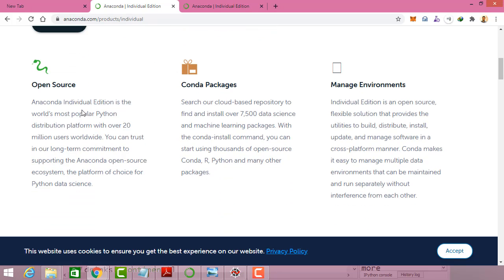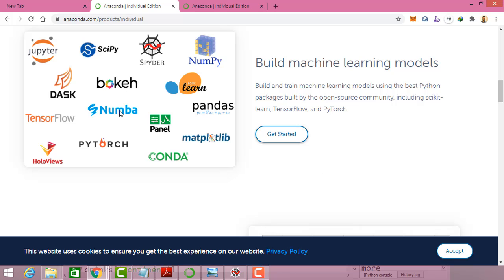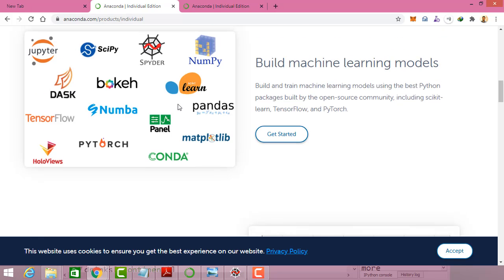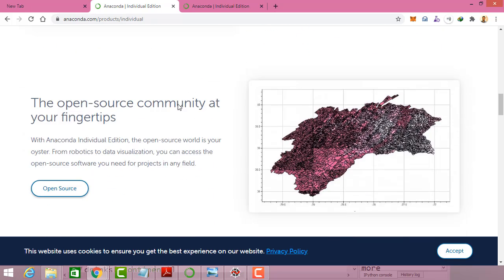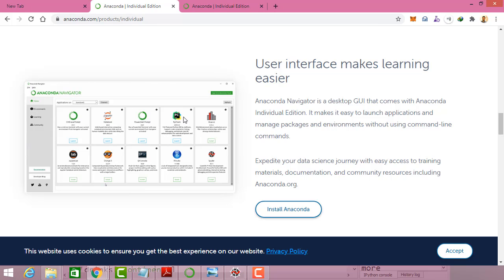Anaconda is fully open source and we have the packages. Right now it supports over 7,500 packages and we can also add third-party packages, as well as manage the environment. By default it supports these packages and we can also do machine learning and deep learning using them.